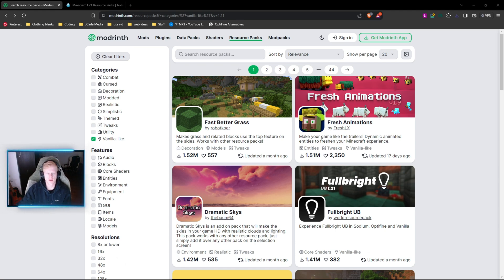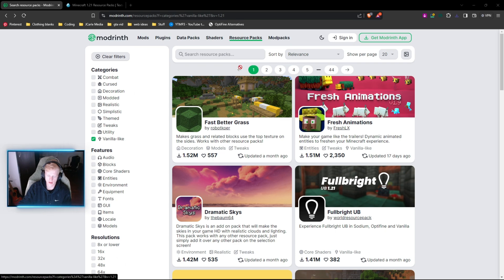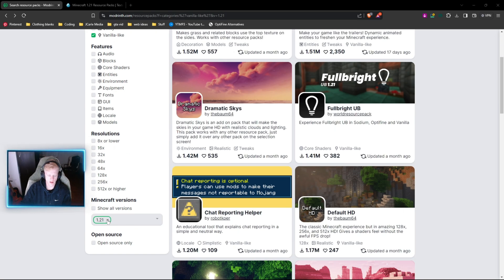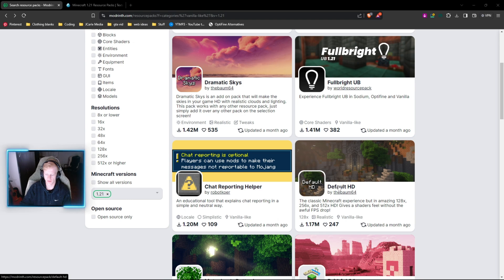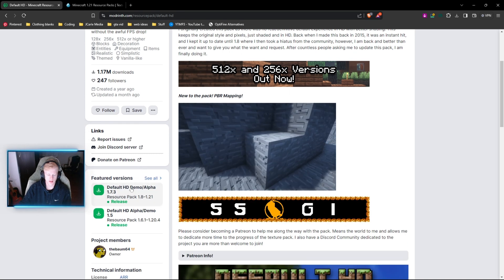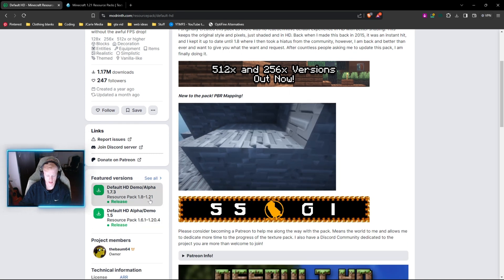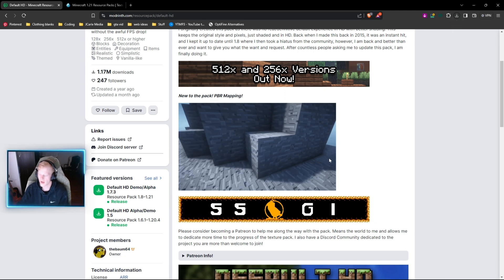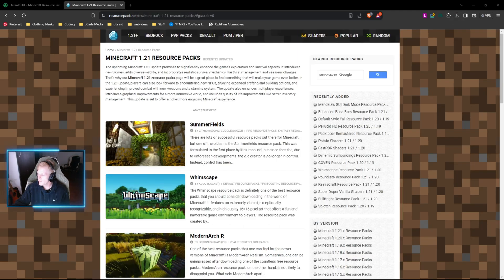Following the second link in the description will take you to the Modrinth website. This is the website I use for most of my Minecraft stuff — whether that's shaders, data packs, resource packs, mod packs, or plugins. Just make sure you're on resource packs up here; the link should take you directly to it. Scroll down, make sure on the left side for Minecraft versions you have 1.21 chosen. We're gonna choose the Default HD pack. You can download versions directly from the site — make sure it's for Minecraft 1.21 — and click the big green download button. Save it wherever you want and throw it on the desktop.